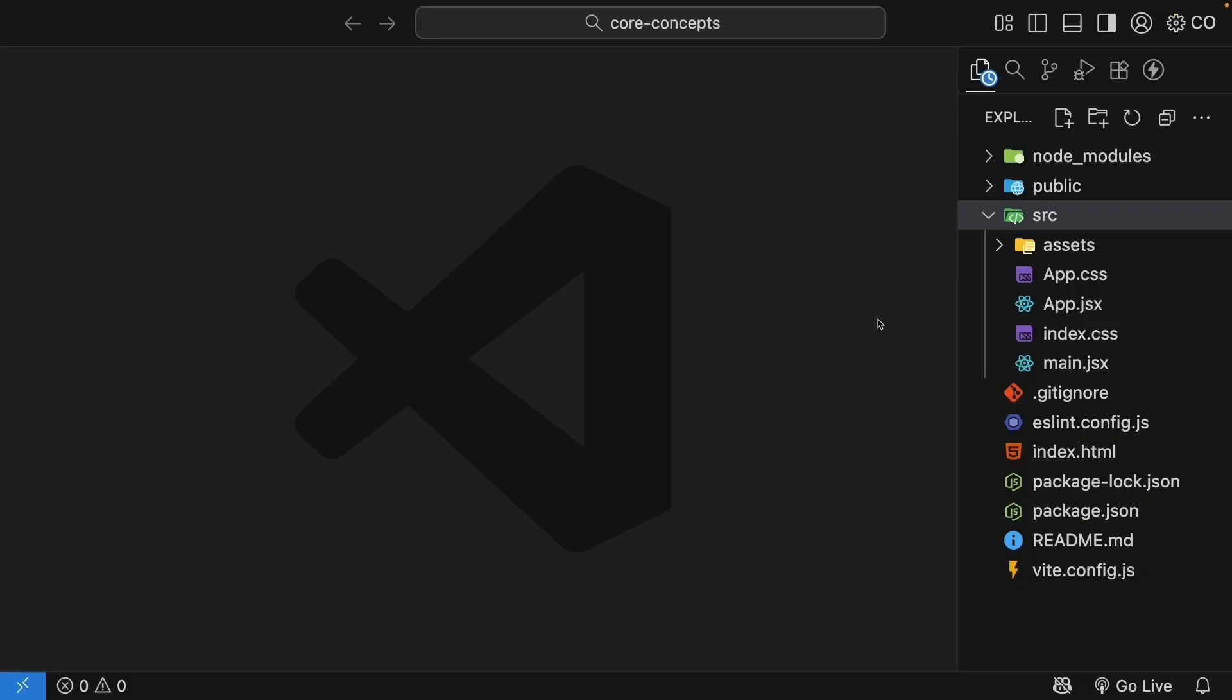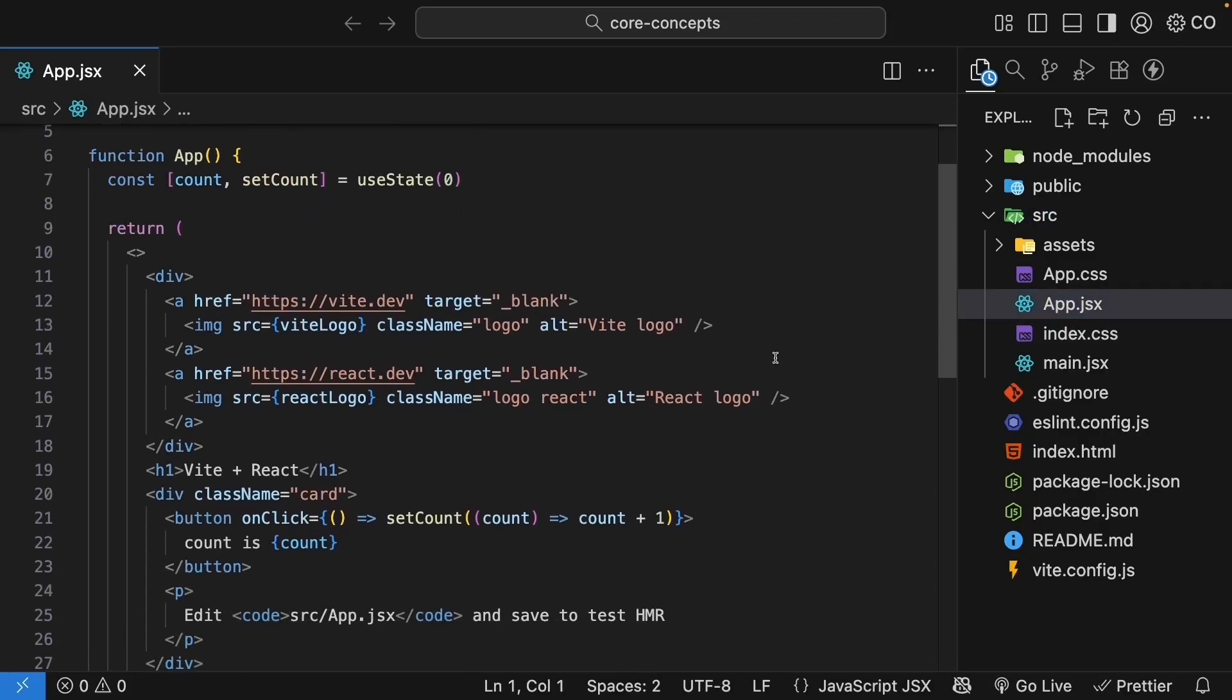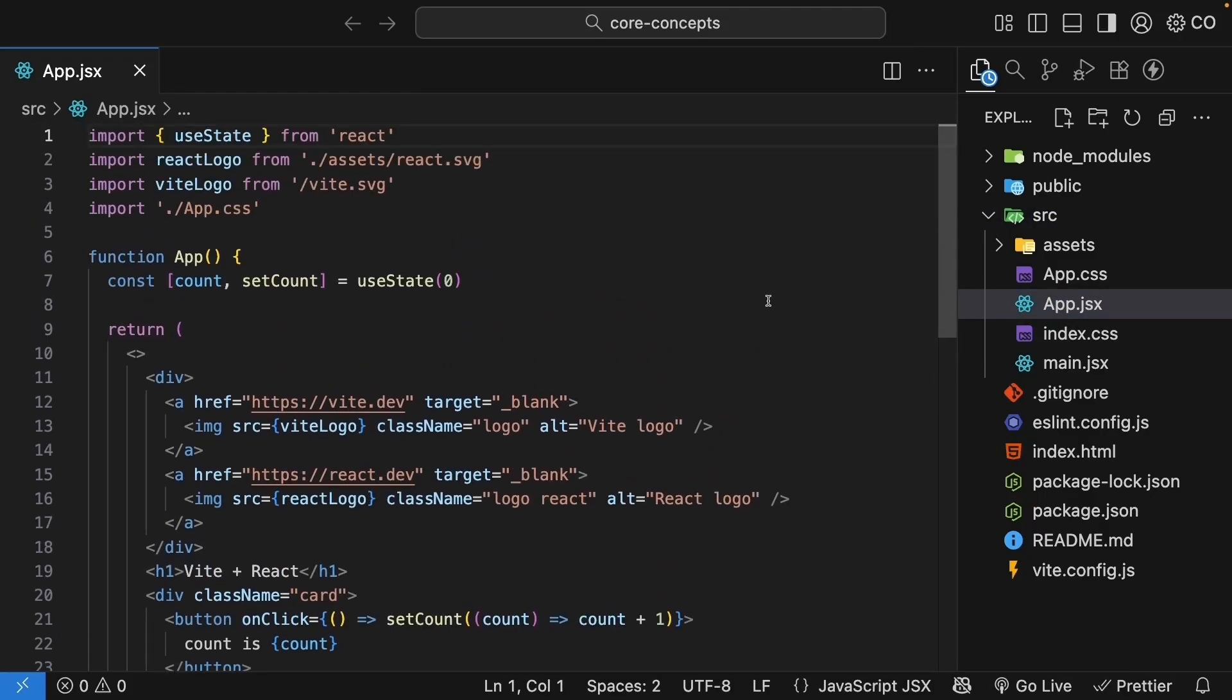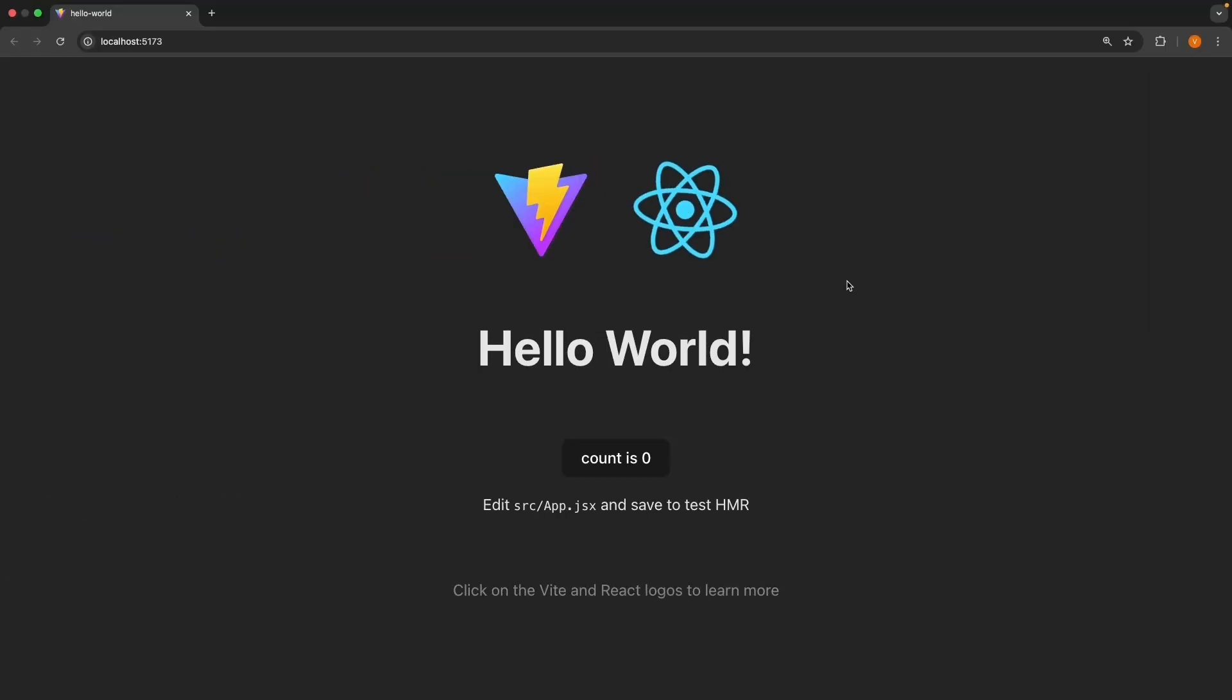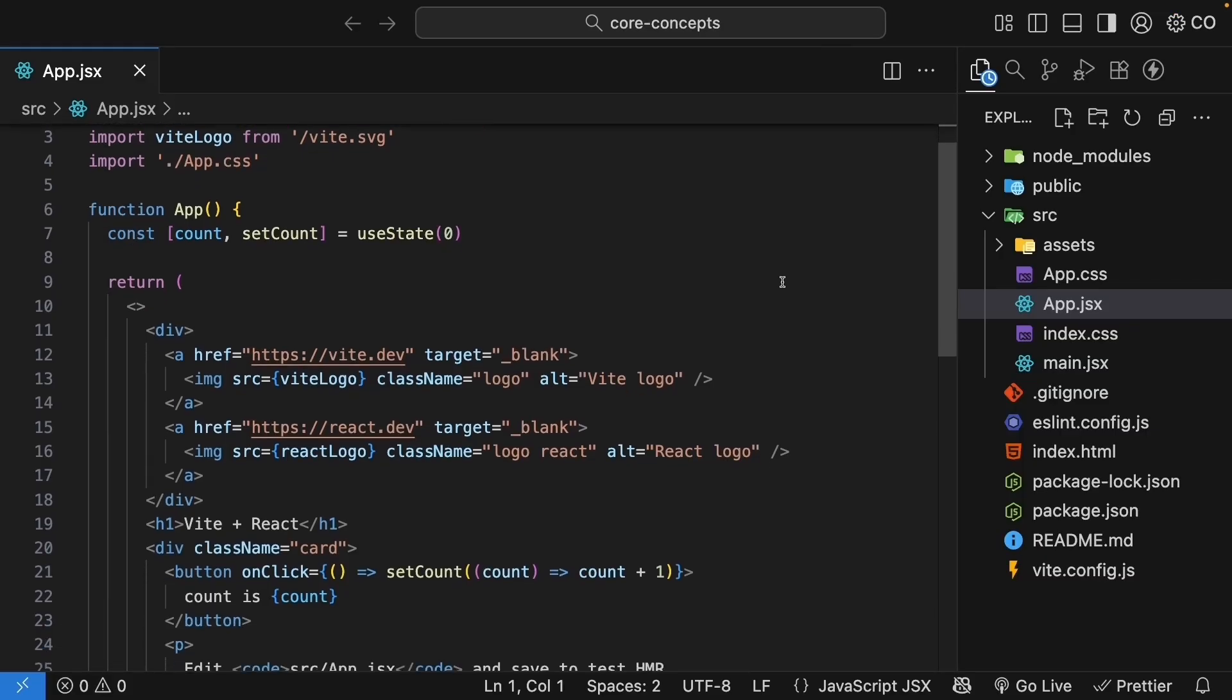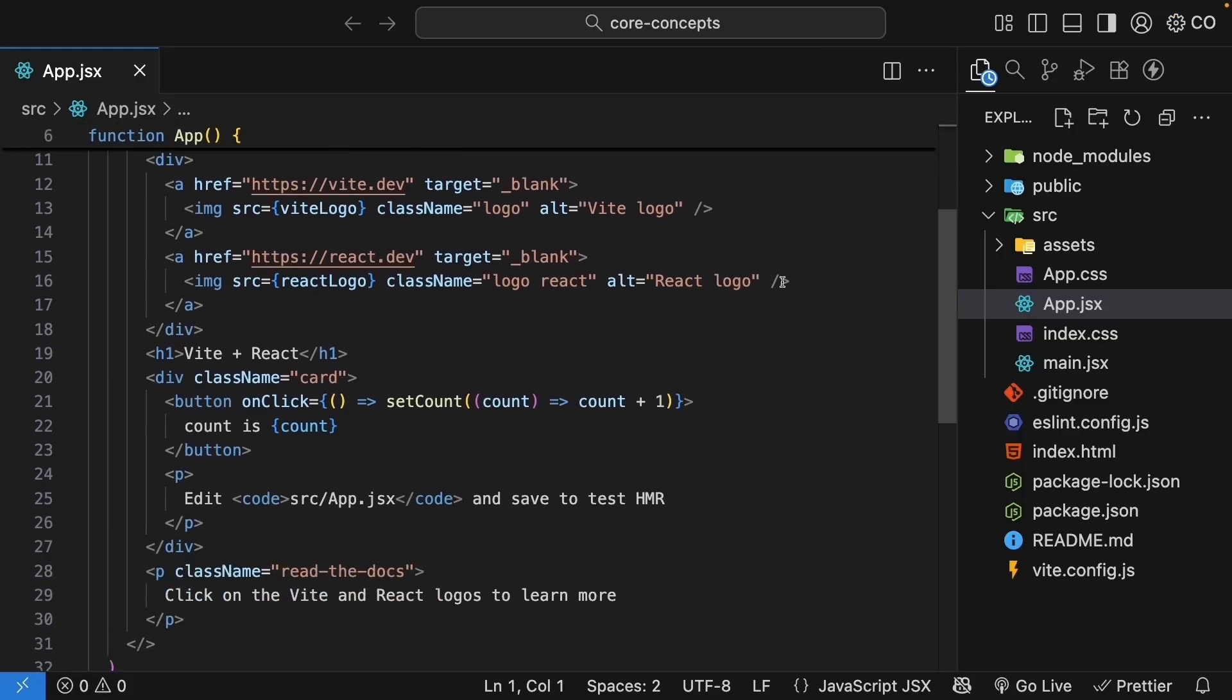If we go back to our React project and open up app.jsx, you're actually looking at a component right now. This app component is responsible for creating what we see in the browser. It does seem like a lot is going on here. So let's simplify it to its most basic form.